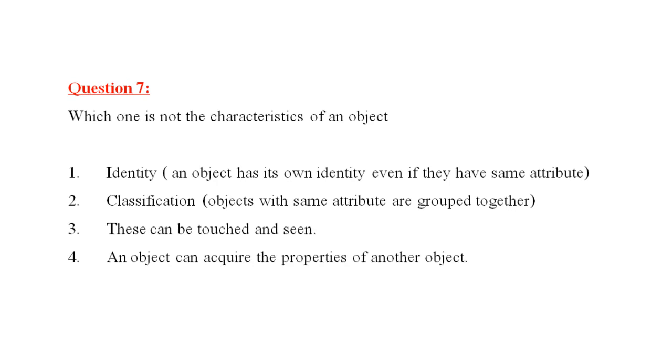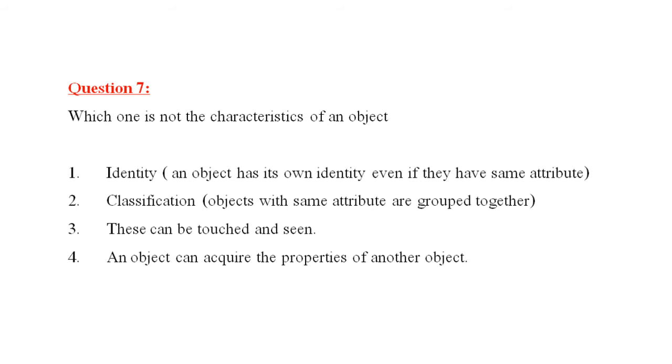Question number seven is, which one is not the characteristics of an object? First one, identity. An object has its own identity, even if they have same attributes. Classification. Objects with same attribute are grouped together. Third one is, this can be touched and seen. Fourth one is, an object can acquire the properties of another object. The four characteristics of an object are, identity, classification, inheritance and polymorphism. So, here, the third answer is wrong. These can be touched and seen.